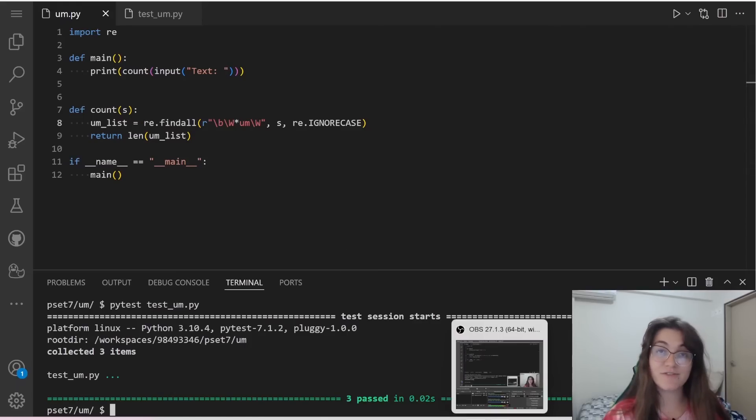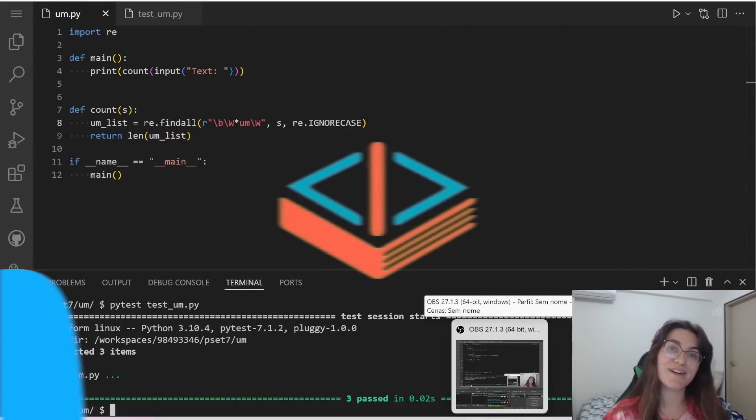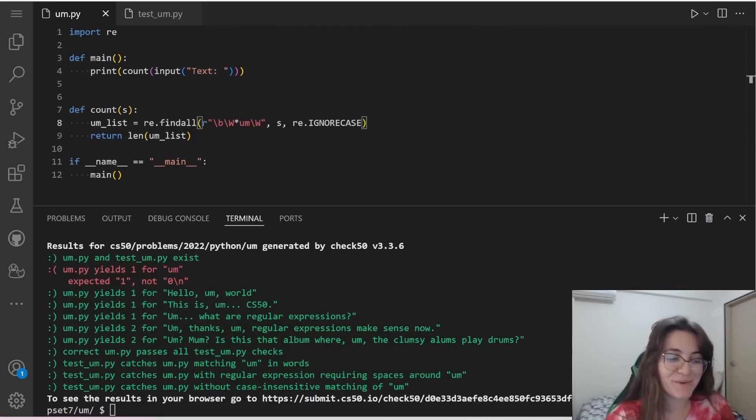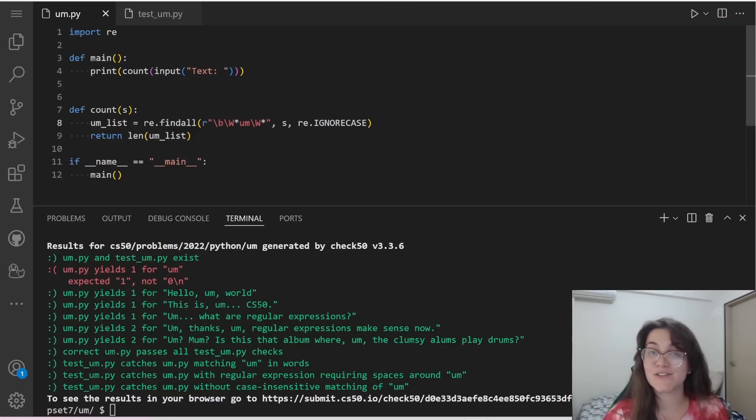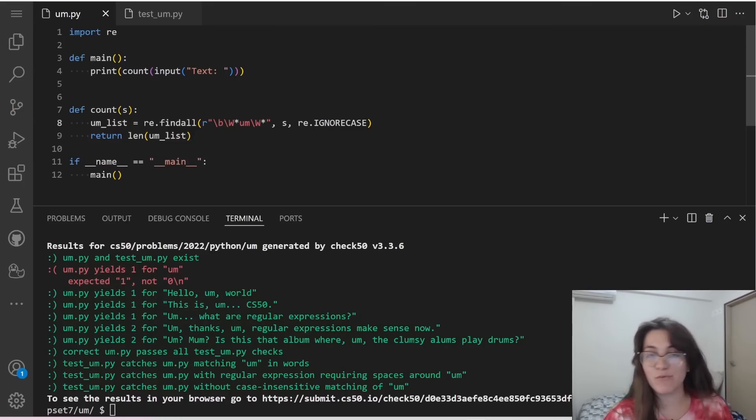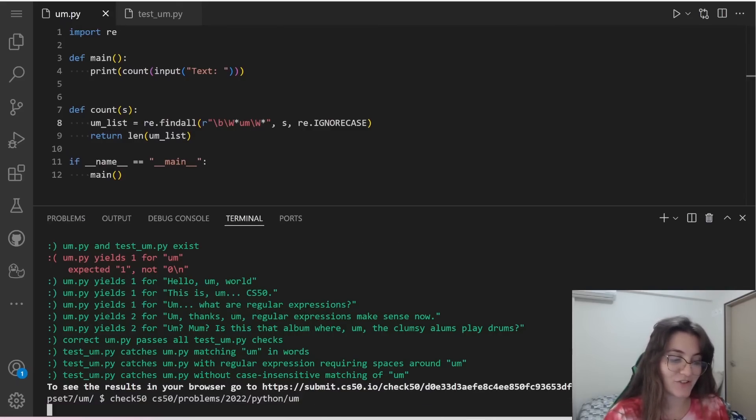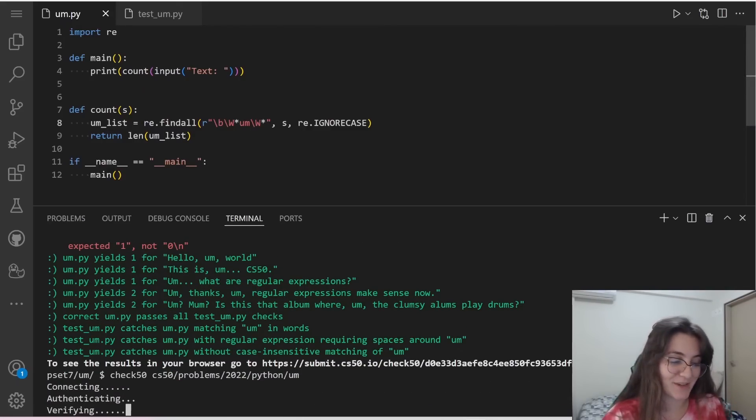Let's do check50 if we got all green. So like we're seeing here, we got one thing that is wrong. And this is because in here, we should add a star to say that if we don't have anything after the word um, that's fine as well. So if we run check50 again, it now will give us all green. So this is basically it.